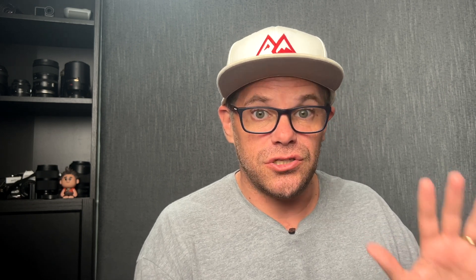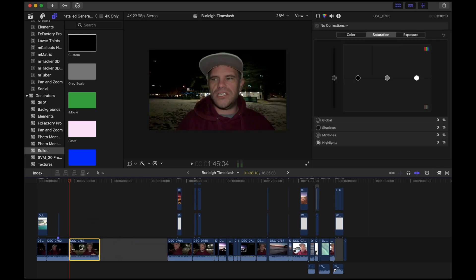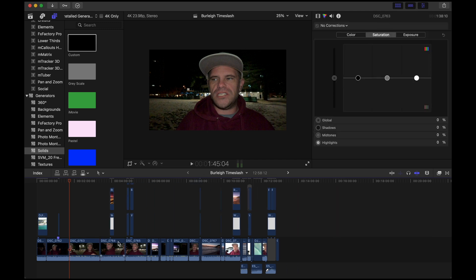So the way you fix the problem: when you've pressed P and selected the position tool, all you need to do is press A, which is the select tool, and watch what happens — it reactivates the magnetic timeline. Boom. So if you press P, pressing P again will not solve your problem, but pressing A will.